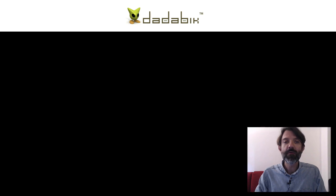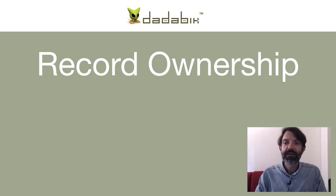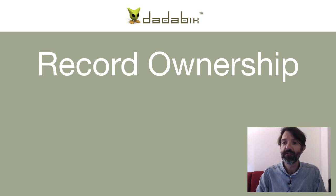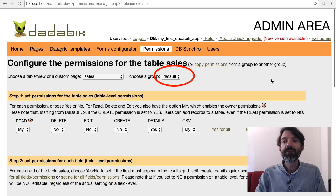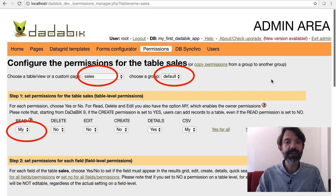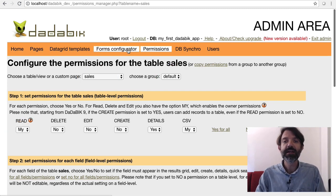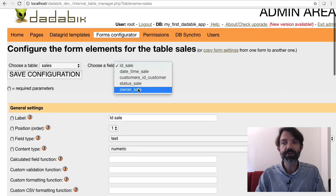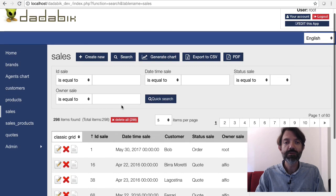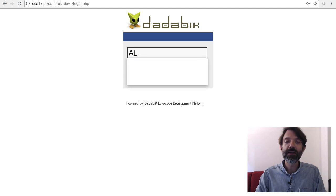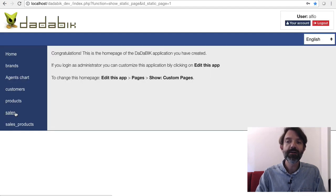You are probably familiar with record ownership. In DadaBik you can set that a record can be read or modified only by the user or group who created it — that's the owner. It's very useful in many situations and we used this feature in the first episode. We set for the sales agents in the default group the read permissions for the sales table to 'my,' so that each agent could only see the sales they registered. To automatically save the username of the agent on the record we used the ID_user DadaBik field type.